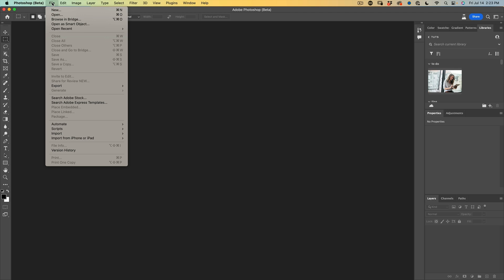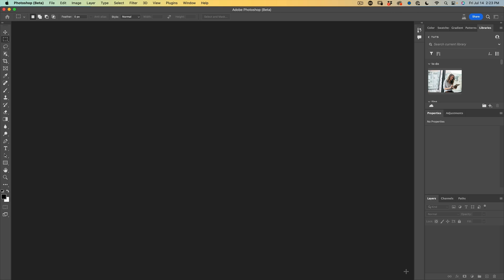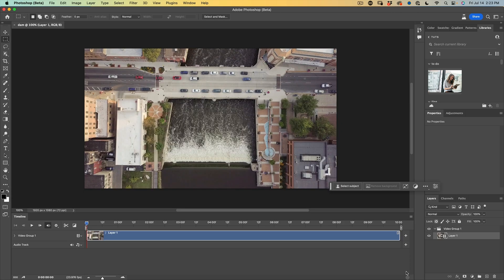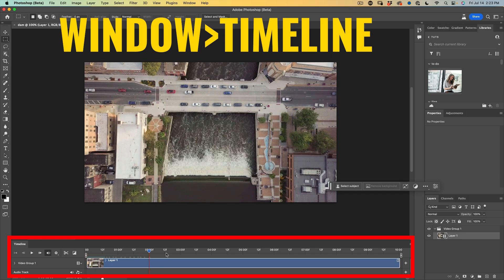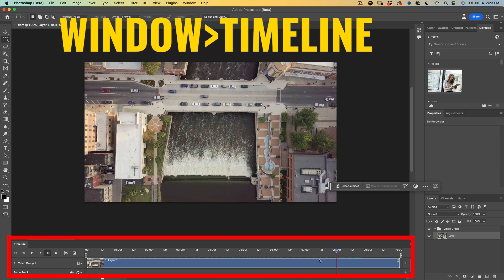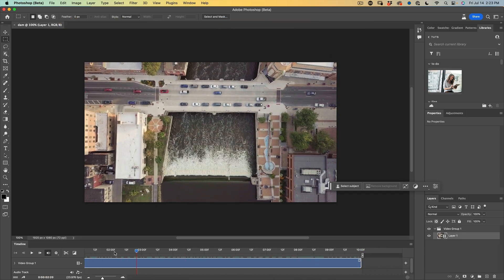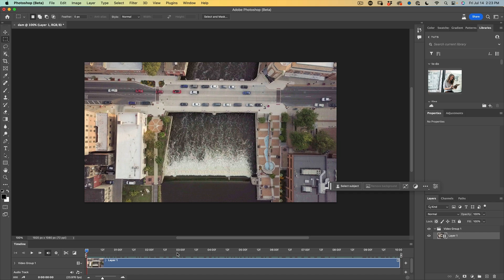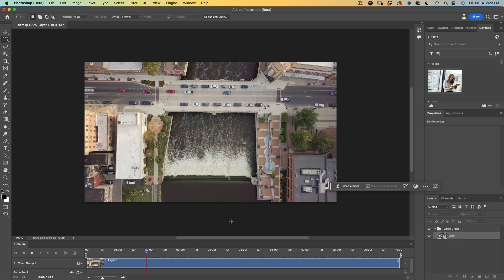Now we're going to choose File, Open, and what we're going to do now is just open a video directly inside of Photoshop. So I'm going to choose this 10 second MP4 that I shot with a drone, and you'll see when it opens, the timeline will appear. You can grab the playhead here and you can scrub through and view the motion or you can hit the space bar and we can see.